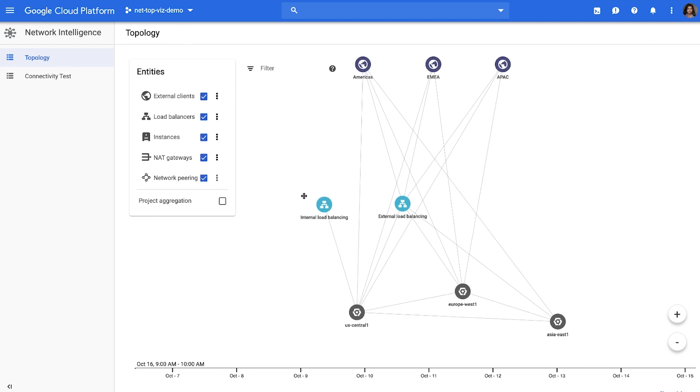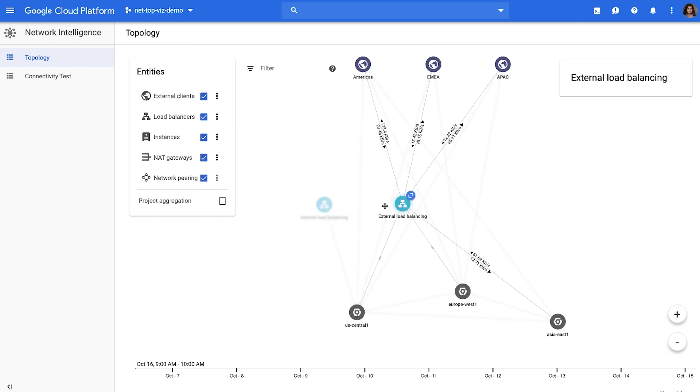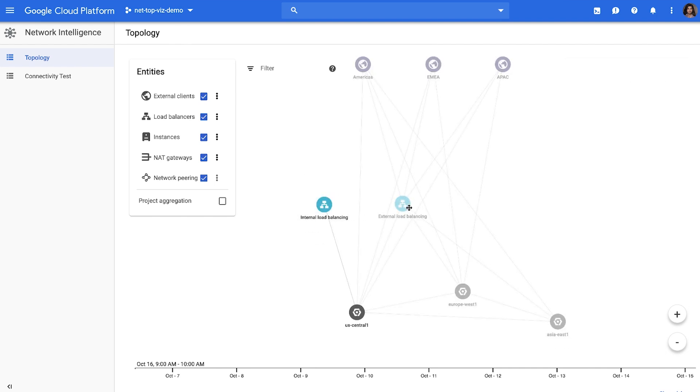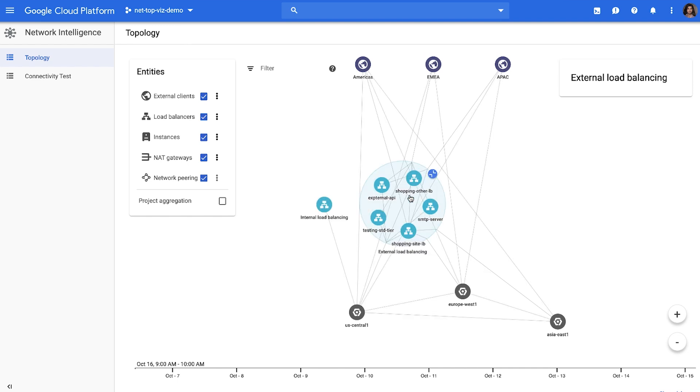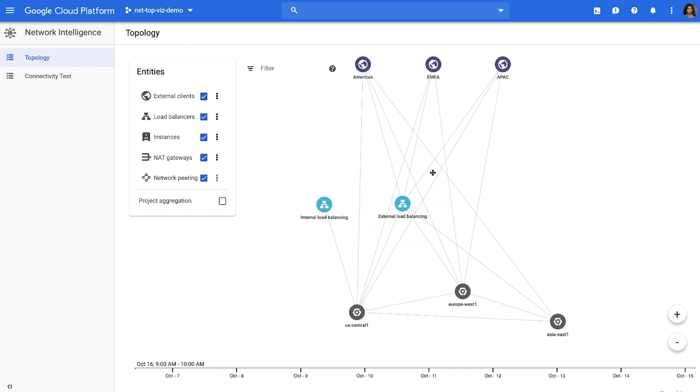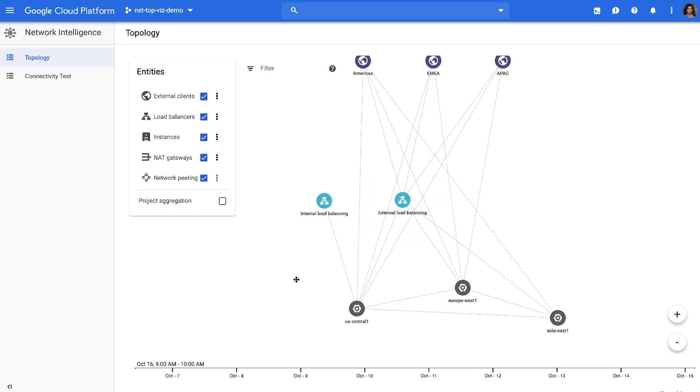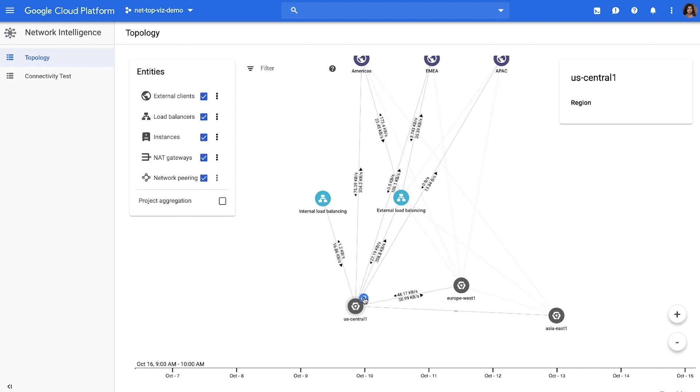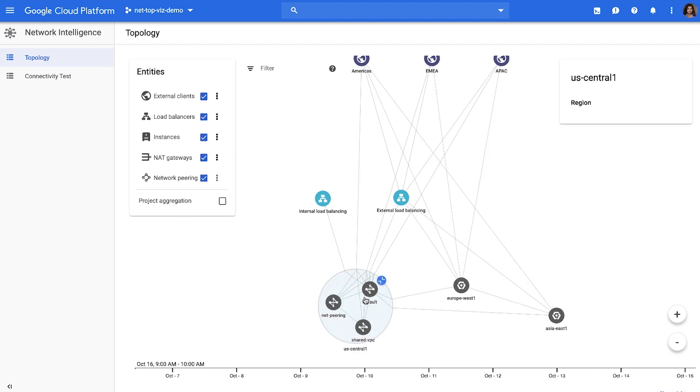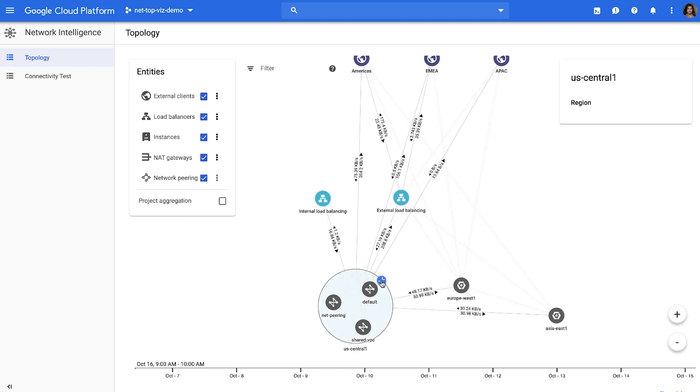In the middle, you have load balancers. Again, you can drill in and see all the different load balancers deployed. On the bottom here, you have your GCE instances and the regions that they're deployed in. You can drill down to the specific VM instance level as needed.